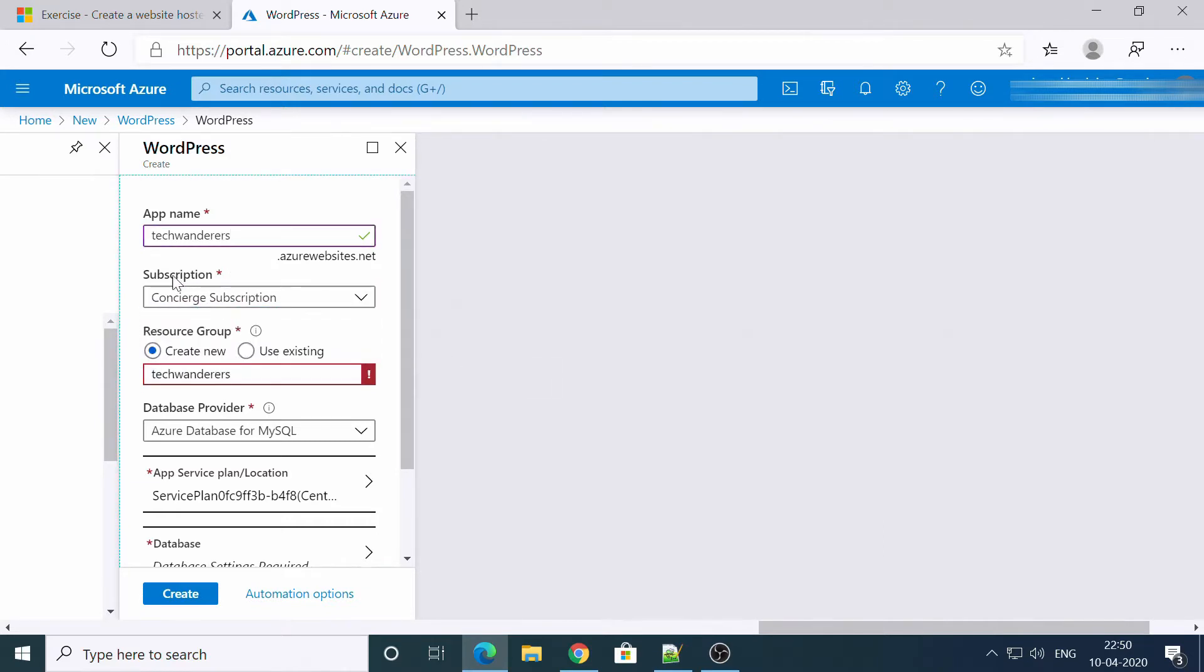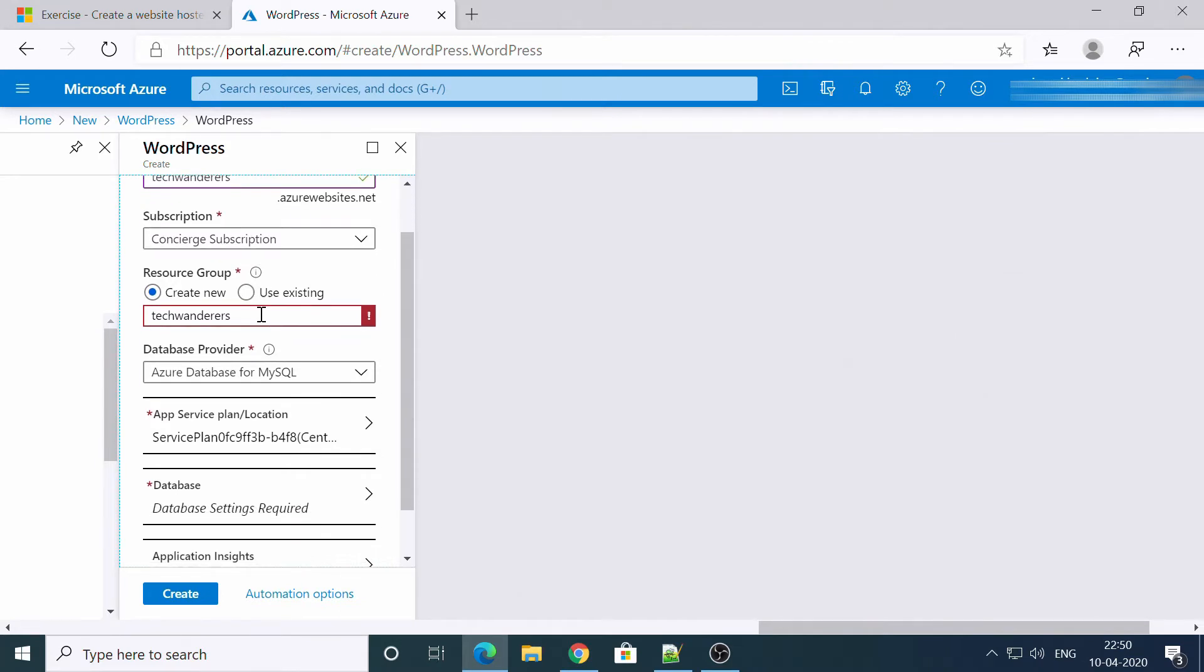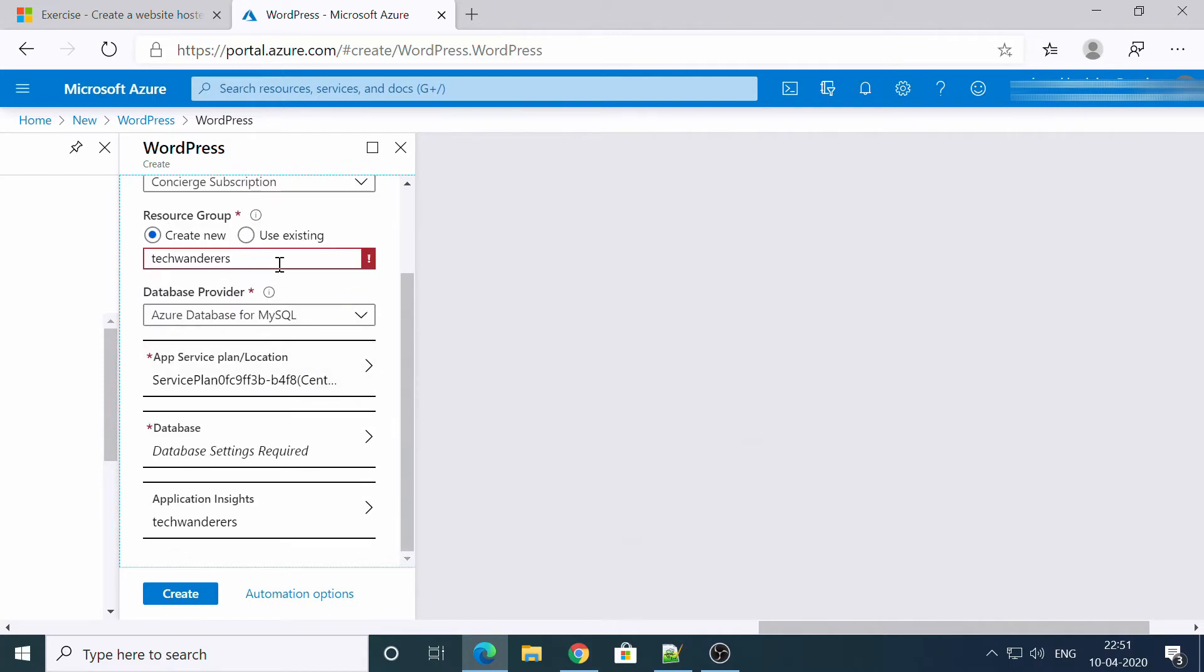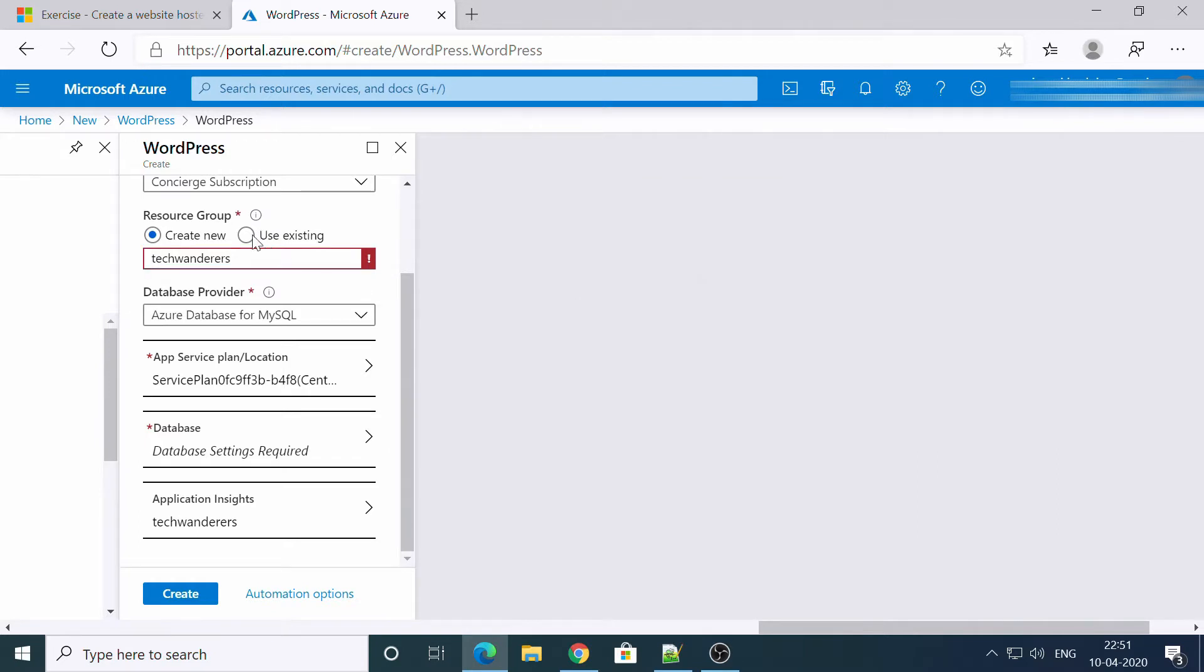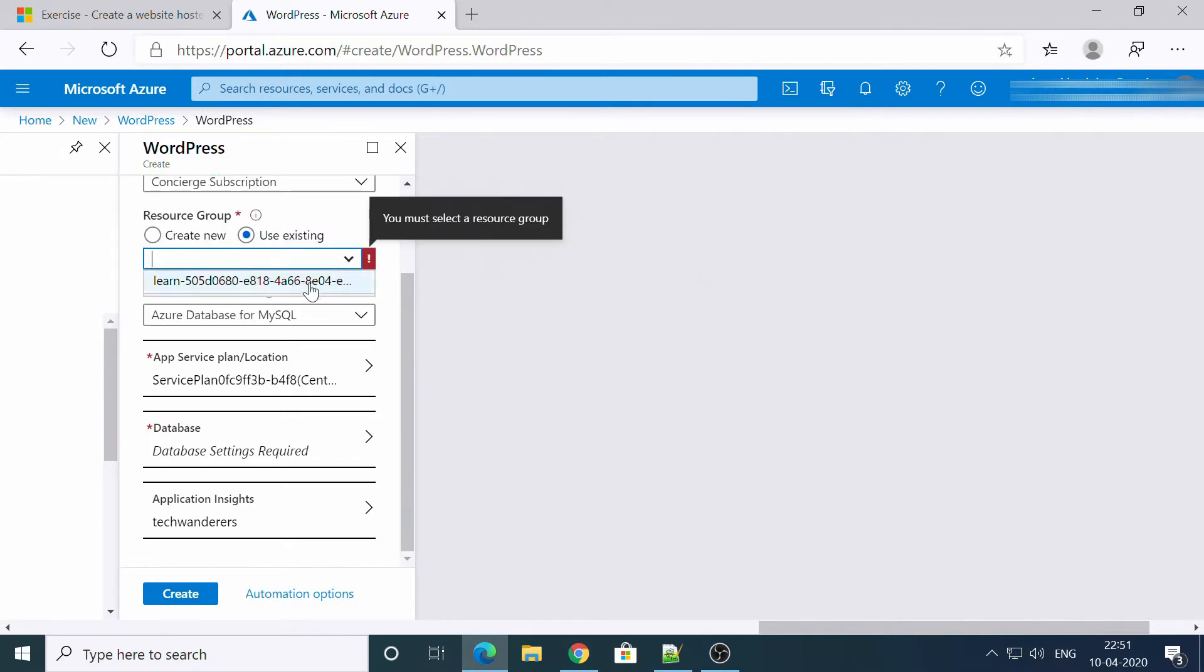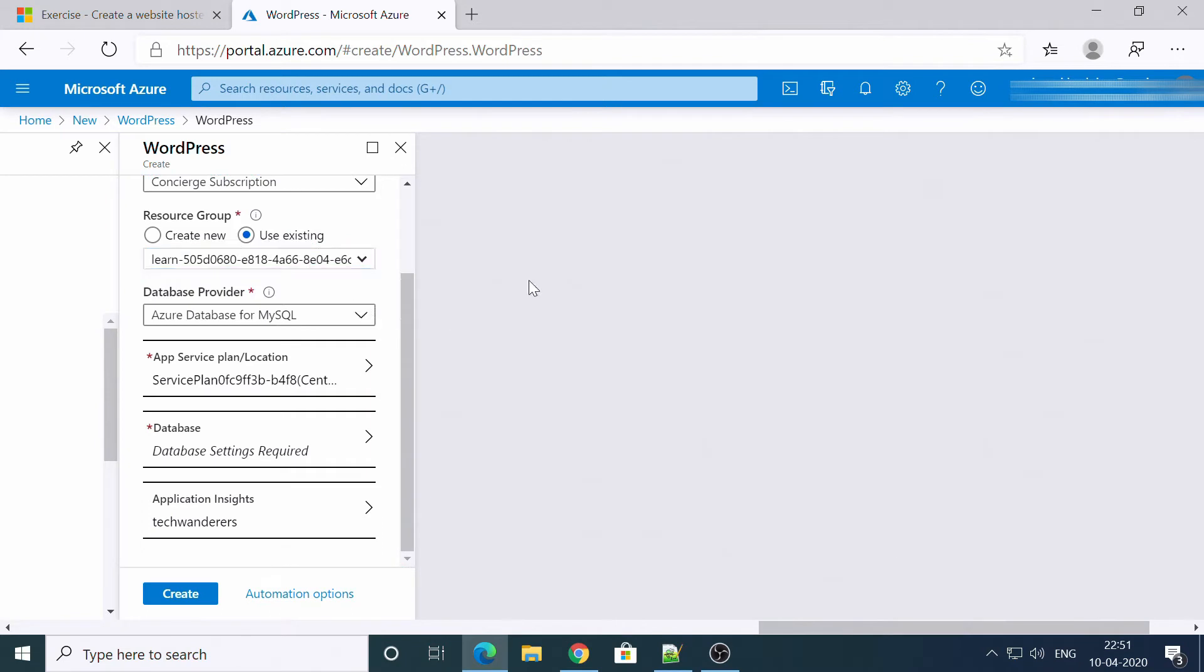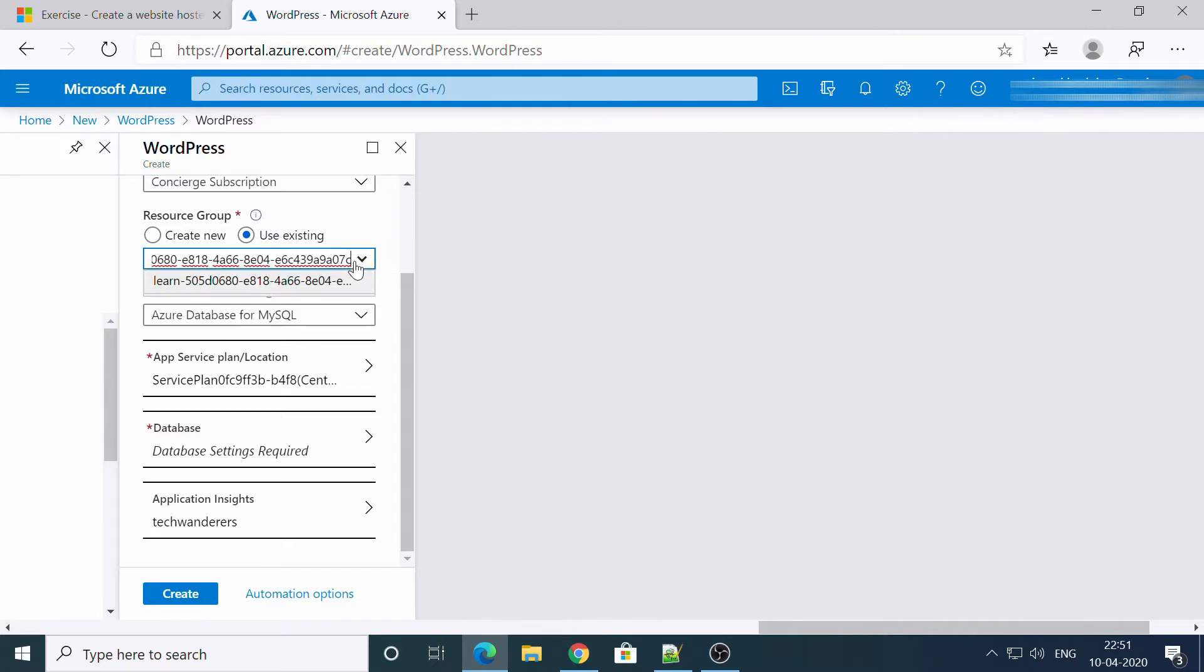You need to keep it like this because it is a sandbox. Resource group, create new. Let it be use existing, yes. Okay, because we are choosing this because we are on sandbox, that's the thing.